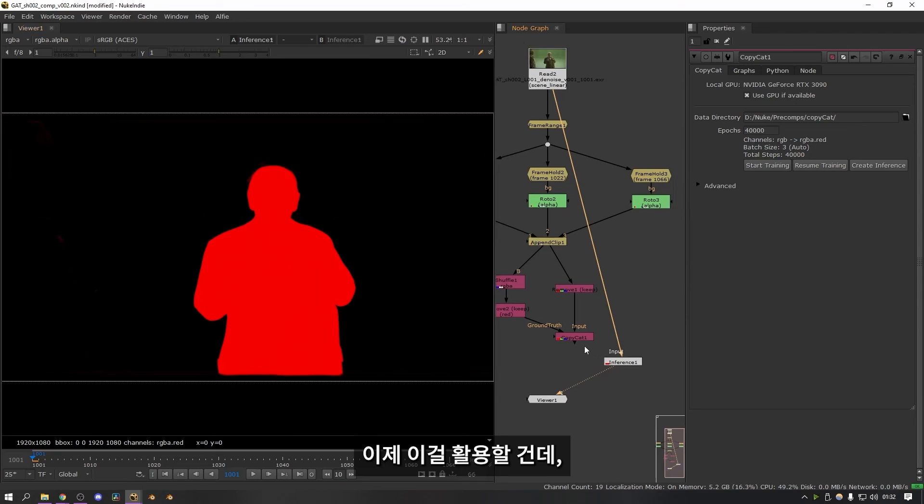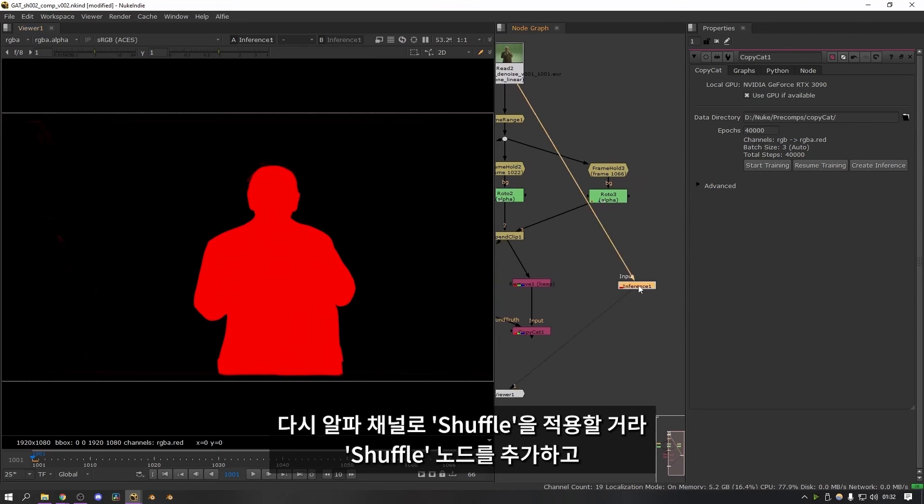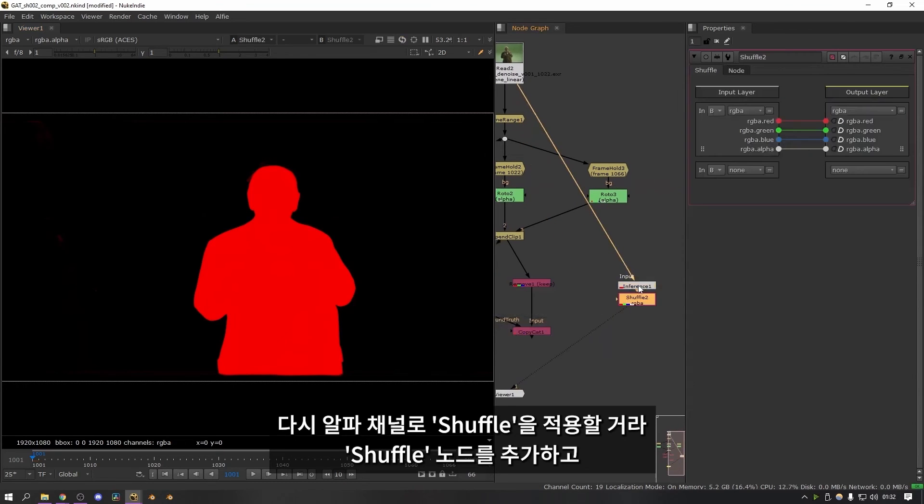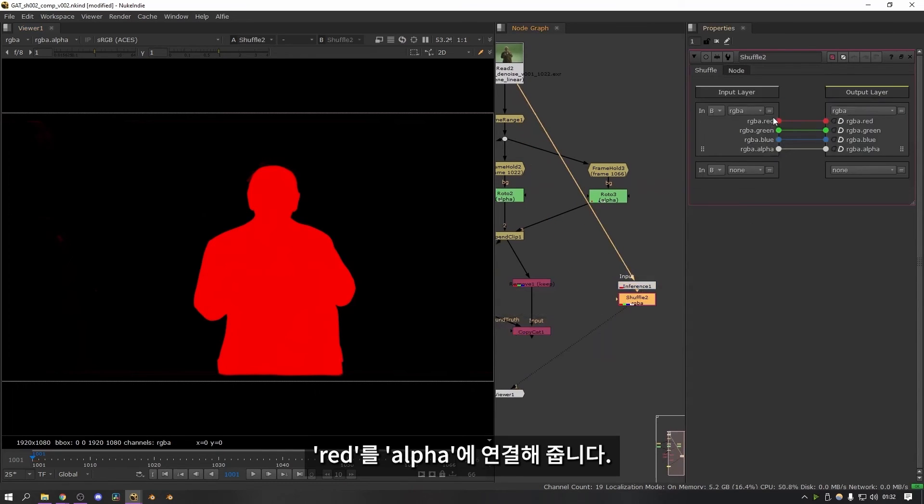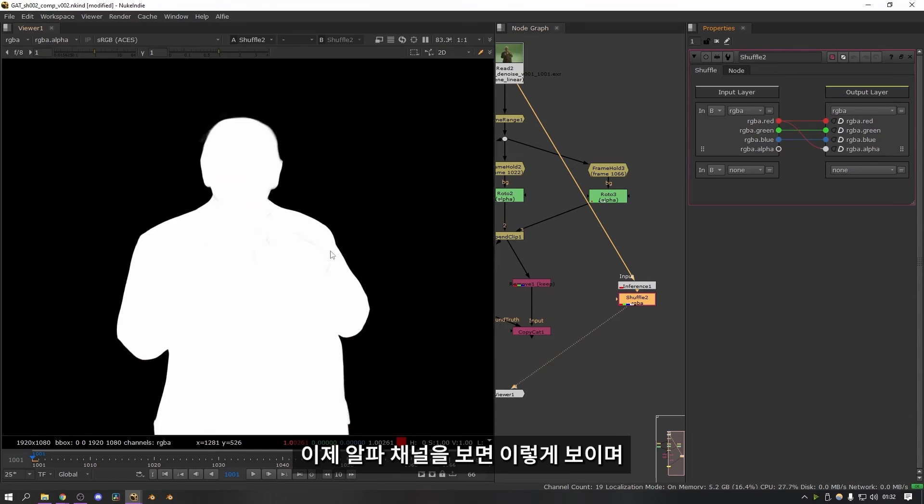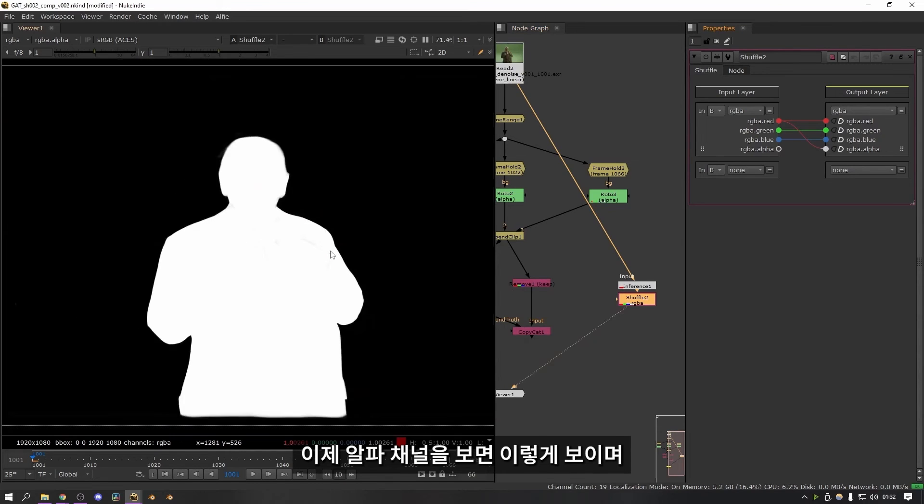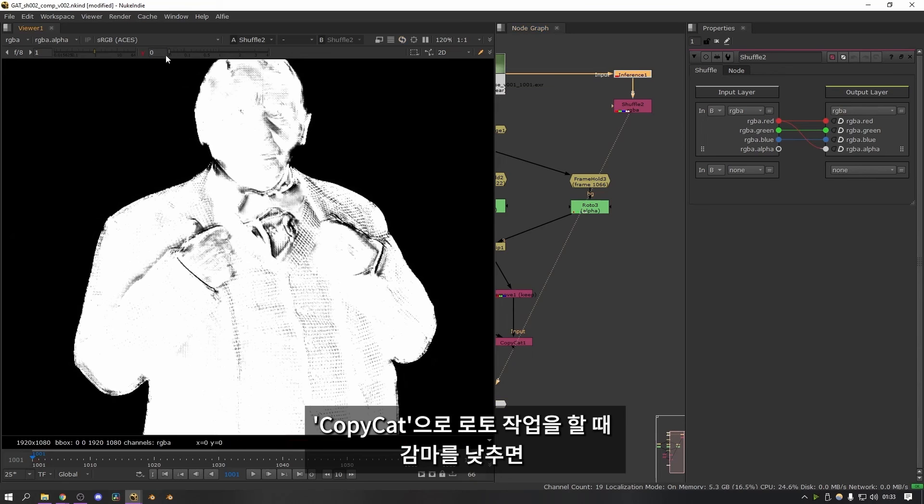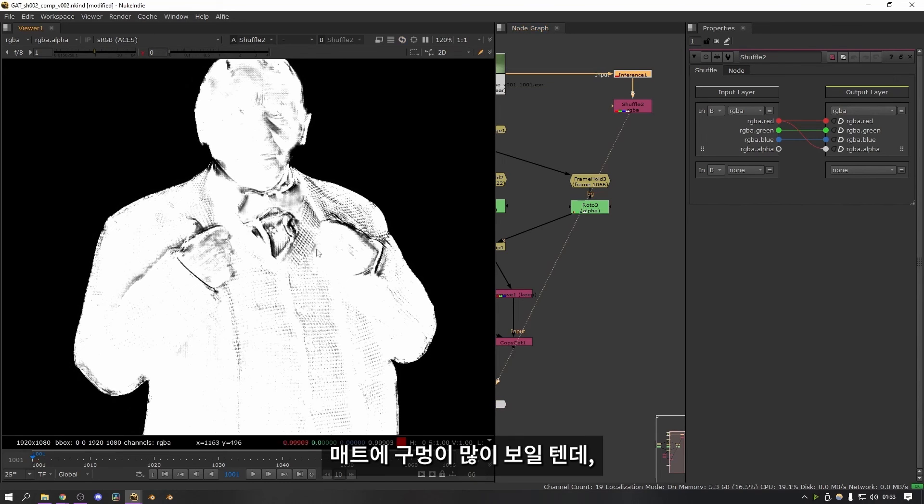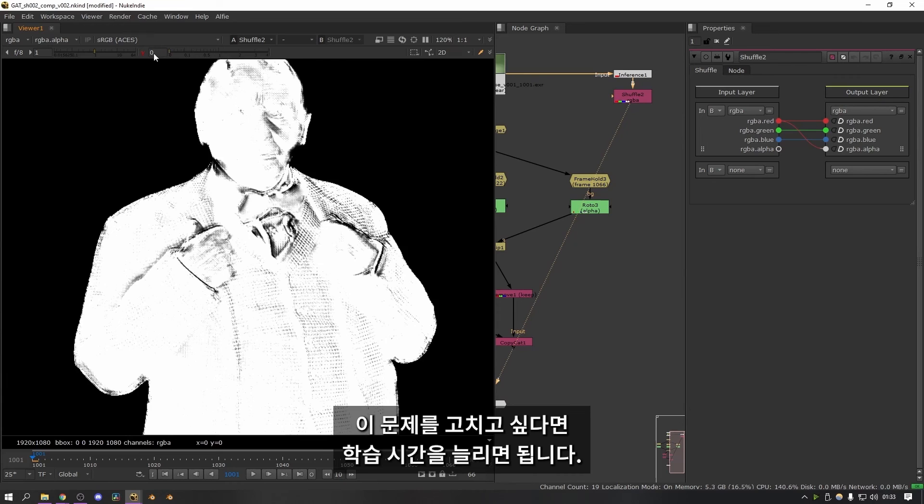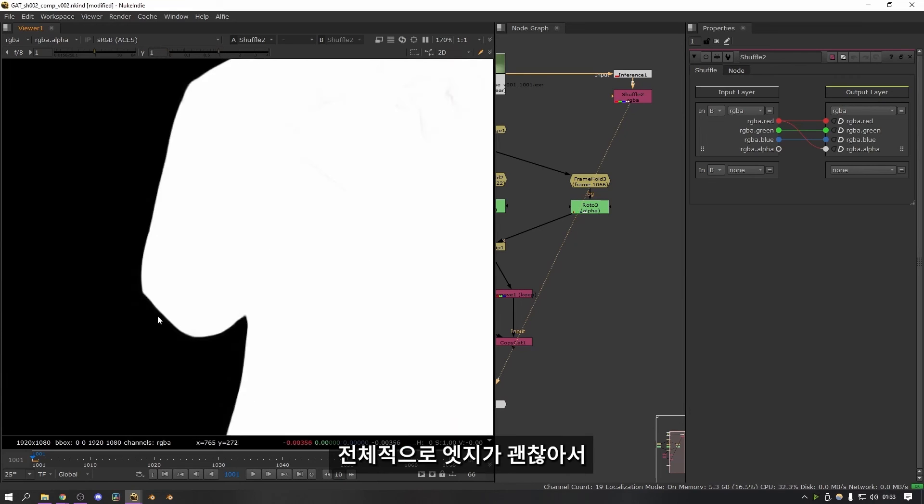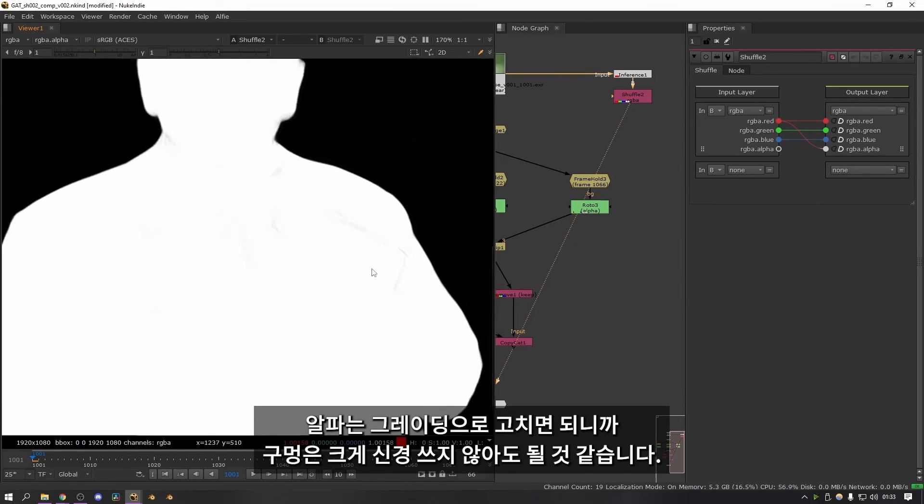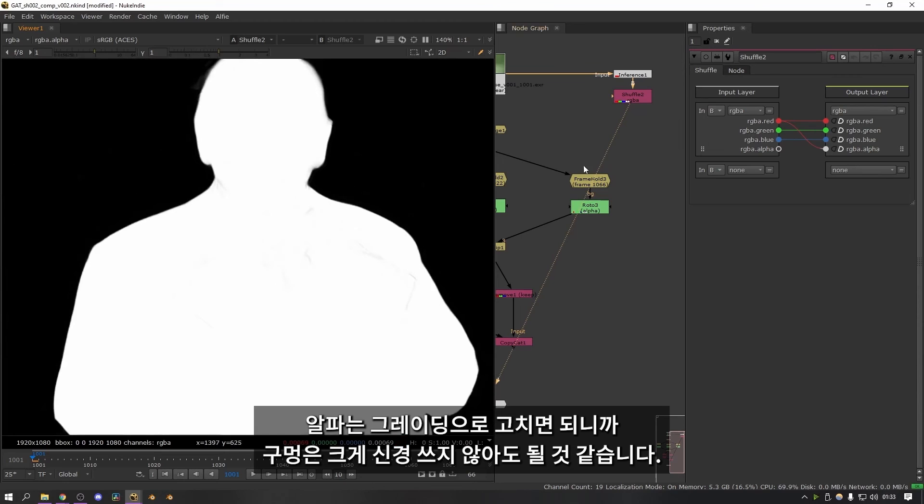So now to make use of this what I can do is shuffle this back into the alpha channel. So I'm going to add a shuffle node and I'm going to shuffle the red into the alpha. Now if I look at the alpha channel we have this. One thing I have found when doing roto with copycat is if you gamma down it leaves quite a lot of holes in the matte. It might be a case that it just needs to be trained for a bit longer to fix this. In general I found that as long as the edges are okay it doesn't matter that there's holes in the middle because you can just grade the alpha to fix it.